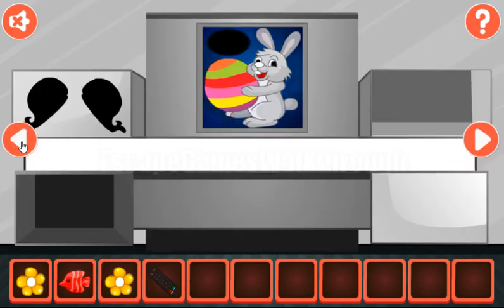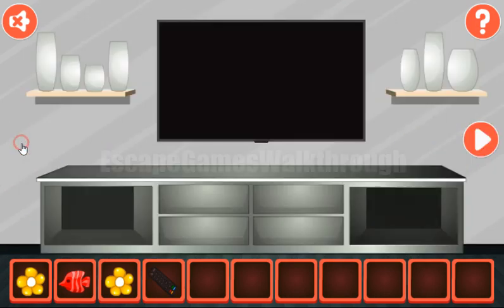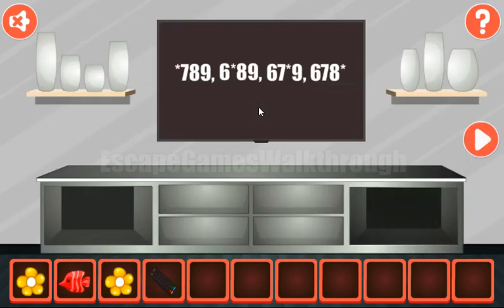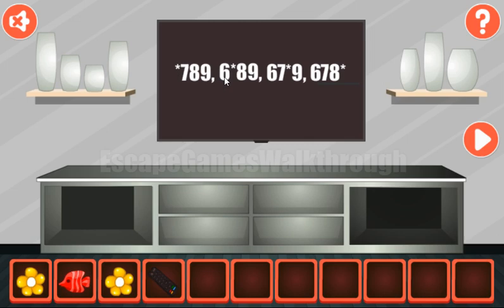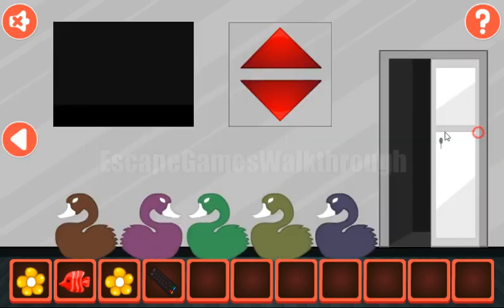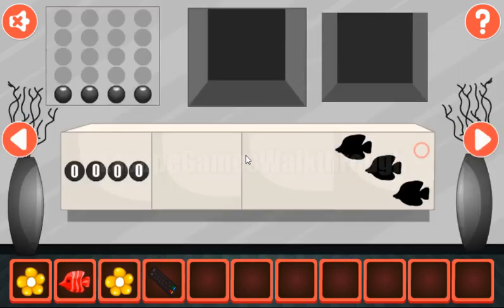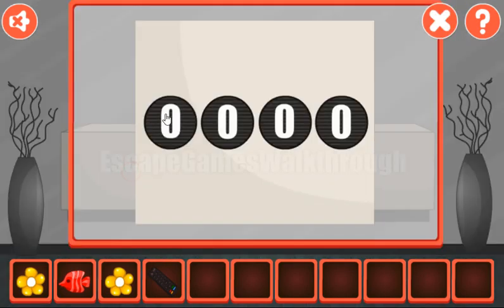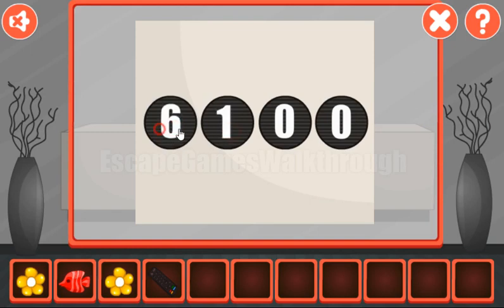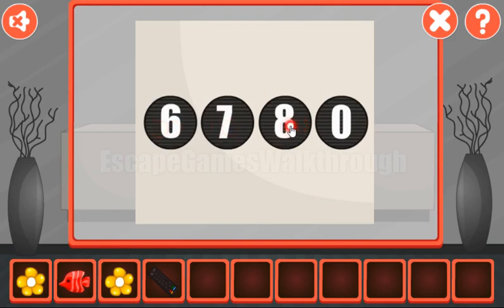And using the remote we need to go back, turn on the TV and solve this puzzle. So here some digits are missing in the place of stars. And here are the same numbers. So we can easily recover the stars. And here it is 6, 7, 8, and 9. So 6, 7, 8, 9 is the hint to enter here. 6, 7, 8, and 9.